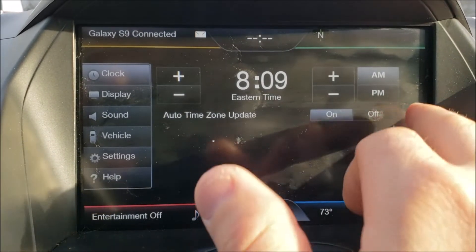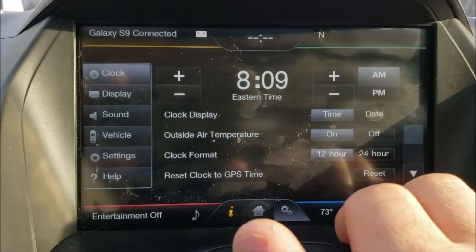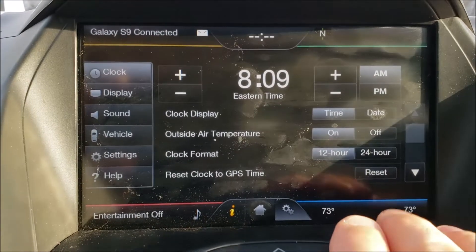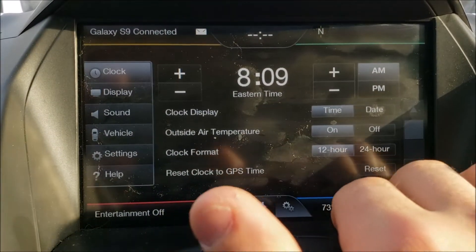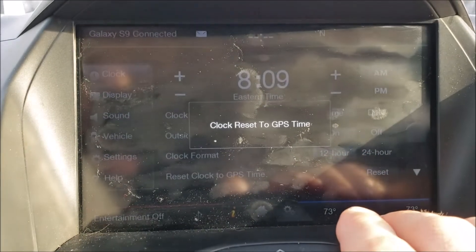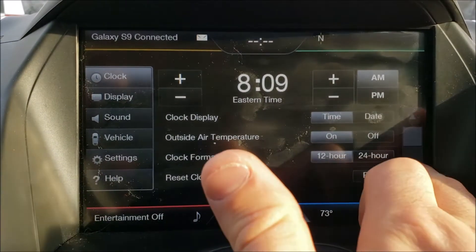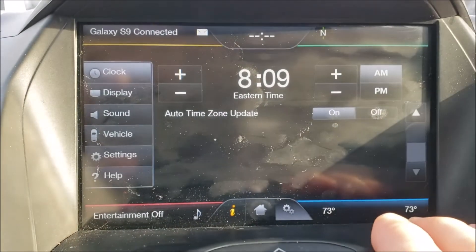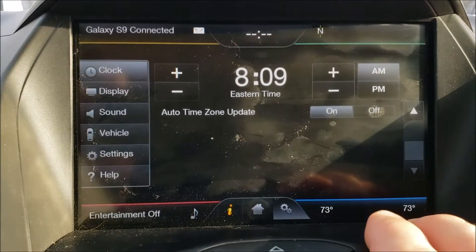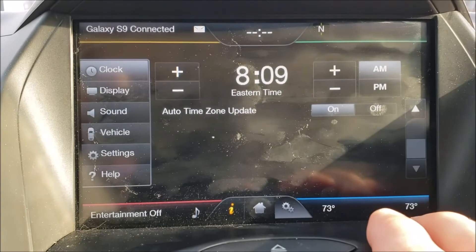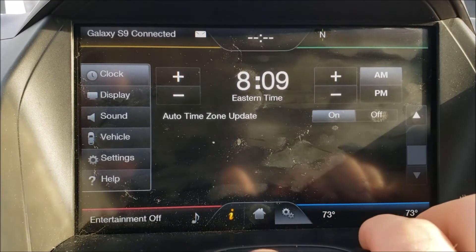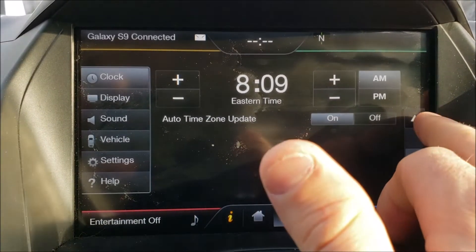Reset clock to GPS time just means that if you artificially add five minutes or something because you're always late, you hit reset and it'll bounce it back to what satellite time is. And then time zone auto update is on, so when you drive into a different state or across a different time zone, the clock will change via GPS as well.